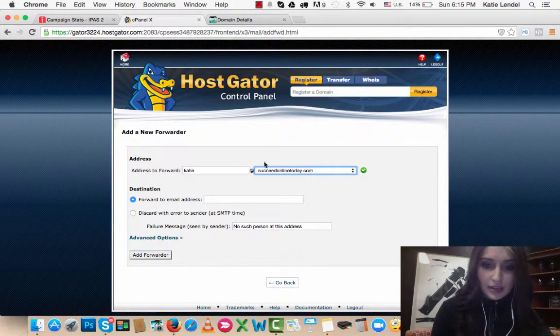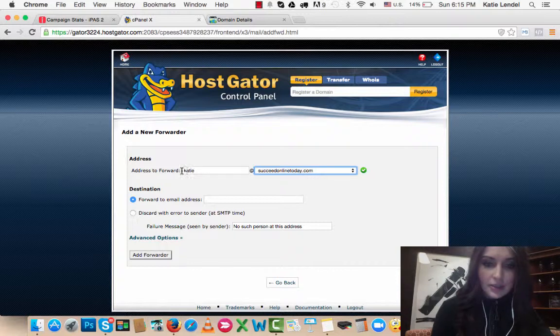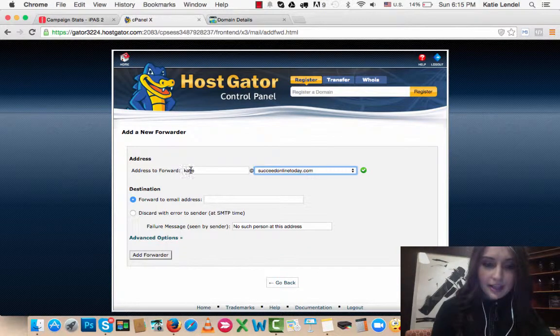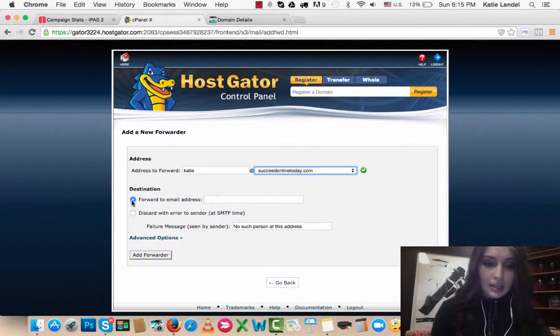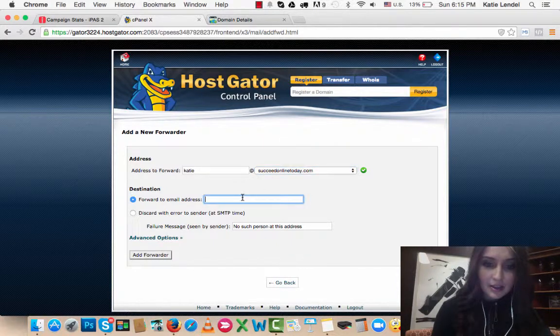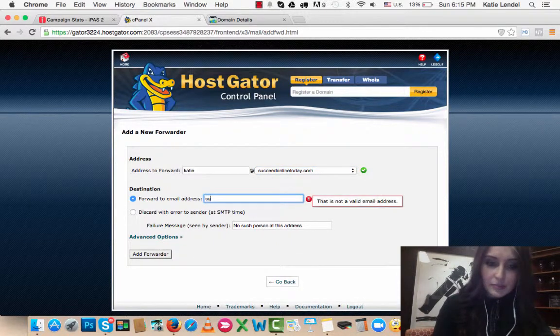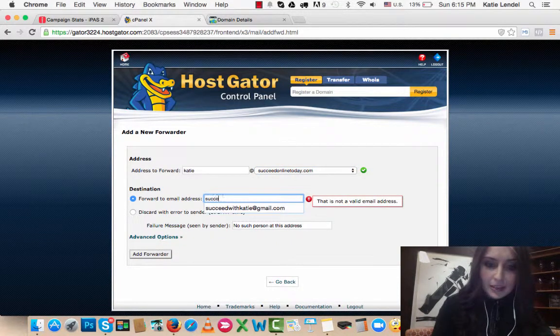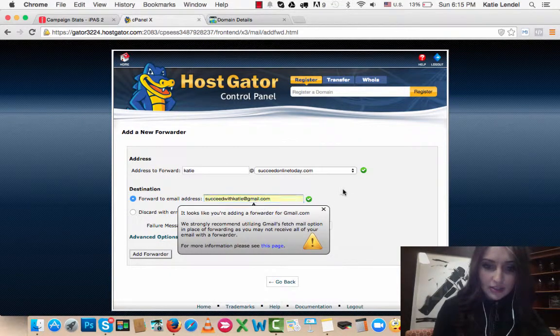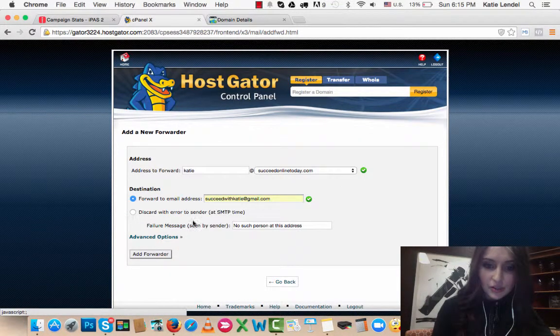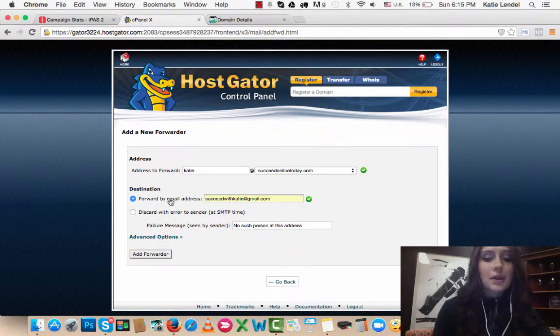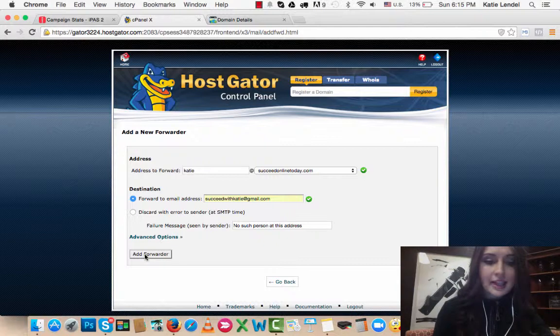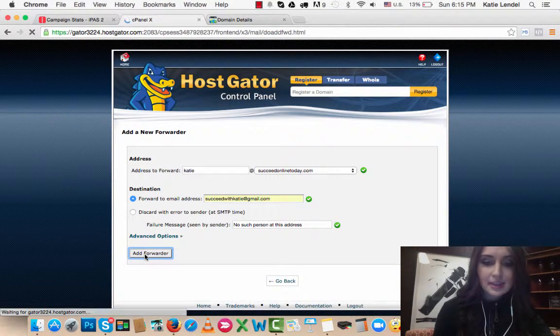In GoDaddy, I picked the SucceedOnlineToday.com. So the email that I'm going to have is Katie@SucceedOnlineToday.com. Where I want to forward the emails that people send me to this email is just one of my emails, SucceedWithKatie@gmail.com. That's just one of my regular emails. Just click Add Forwarder here to finish the step.